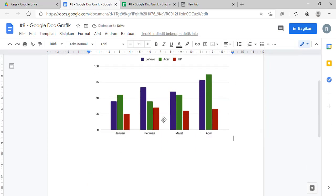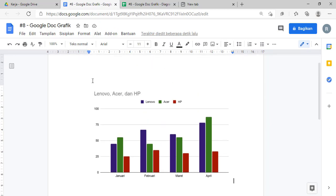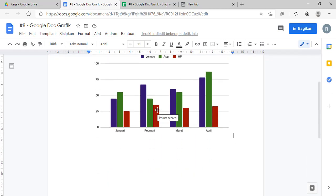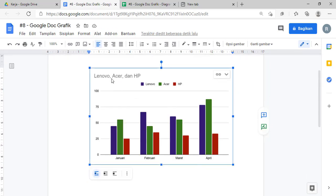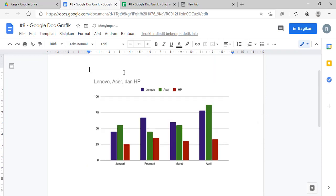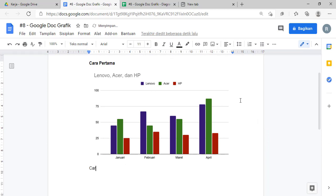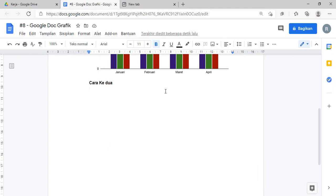Yang di Google Docs-nya kita kembalikan dan kita perbarui. Nah, itu teman-teman sudah jadi penggunaan diagram yang secara langsung ya. Jadi, kita langsung membuat grafiknya, kemudian akan langsung kita edit. Itu tadi cara pertama. Berikutnya adalah cara kedua mengenai penggunaan grafik di Google Docs. Jika Anda sebelumnya telah memiliki data di sebuah Google Spreadsheet, kemudian yang akan diimport ke dalam Google Docs Anda.